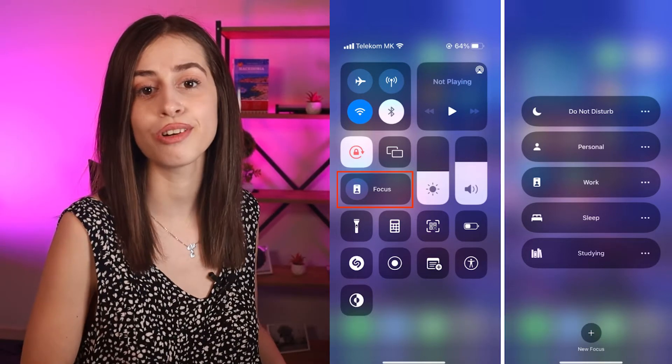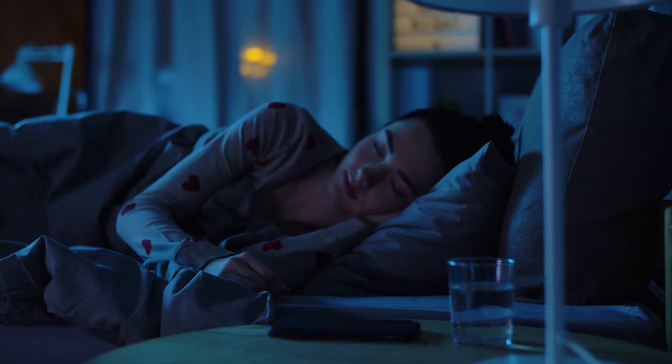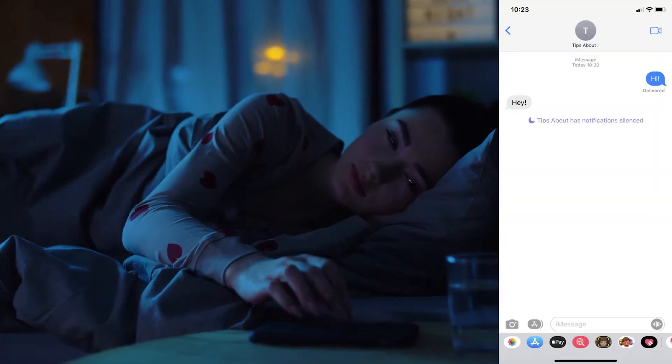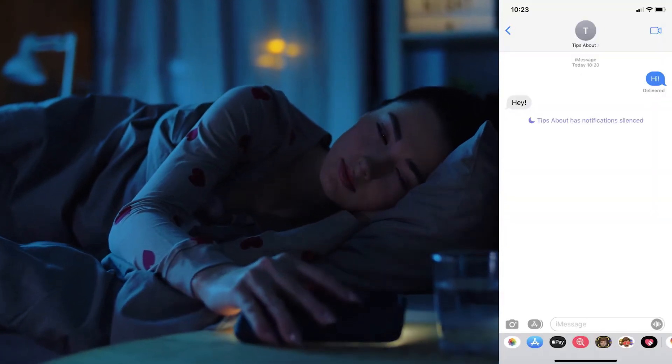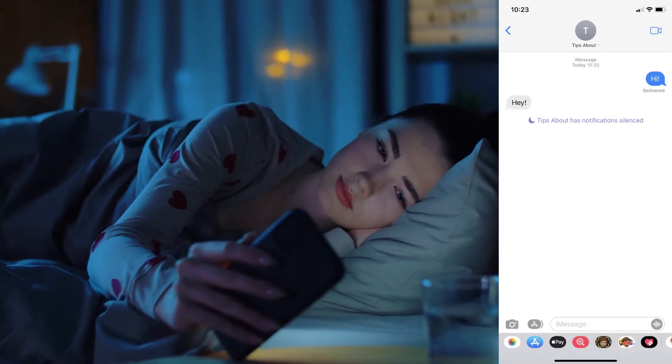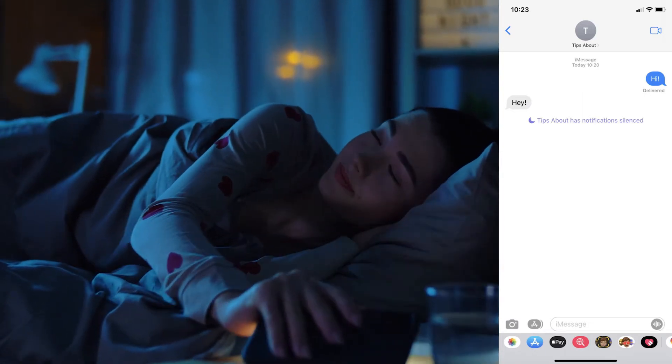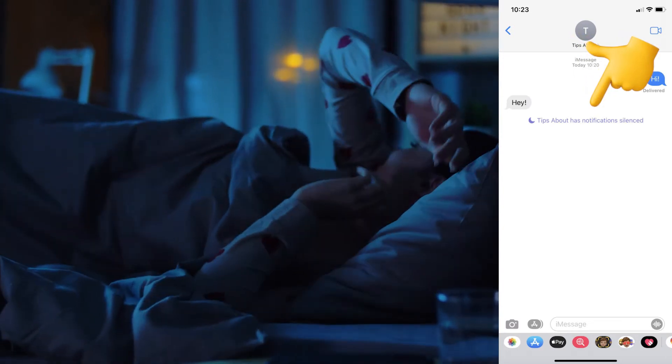Share Focus Status allows other iOS users to see that you have one of the many focus modes activated. Other people can be notified that you have activated focus mode only if they're an iOS user as well. However, the only way for other users to know is if they check your iMessage thread — at the bottom of the screen, a message will pop up saying that person has notifications silenced.